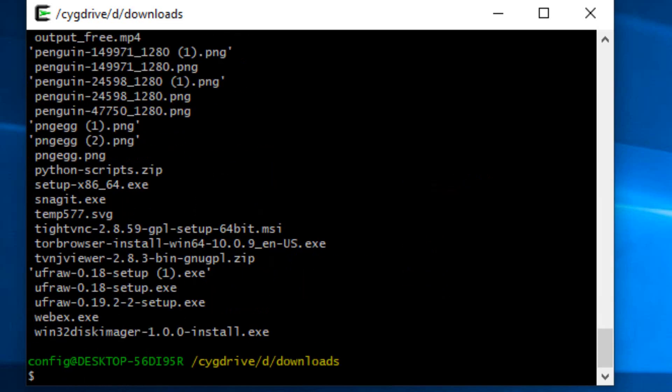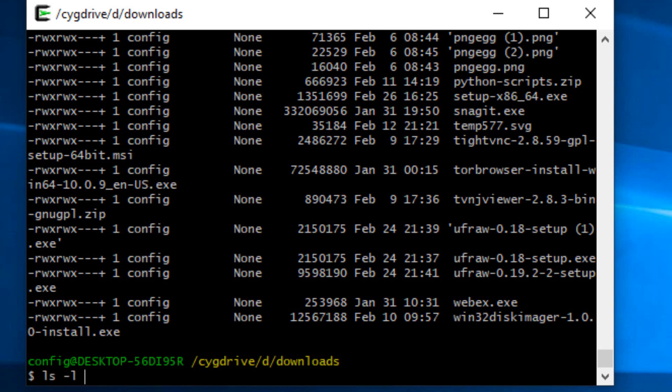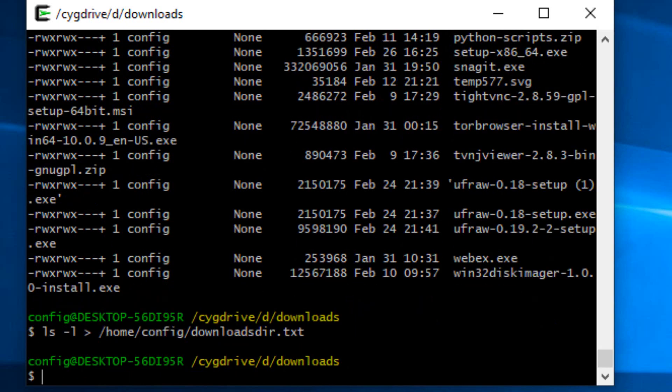So we have a bunch of files here. We can actually type ls dash L, which will give us the file permissions and a longer version of it. Now the other thing we can do here is we can run this command again, ls dash L, and we can pipe it to our home drive config and we can put downloads directory, short for the directory.